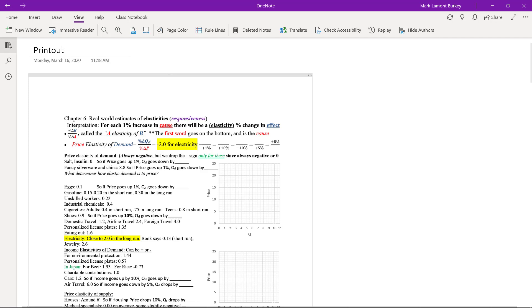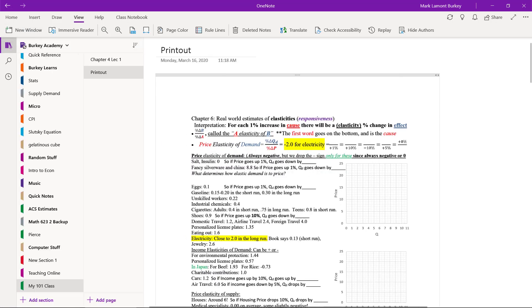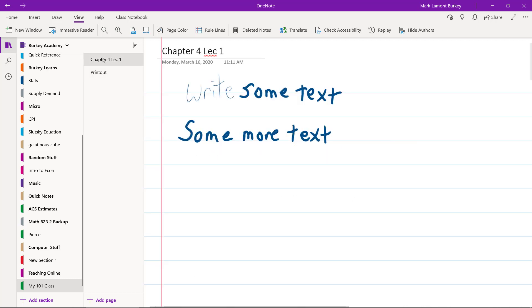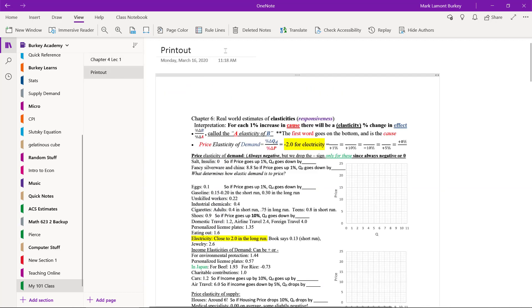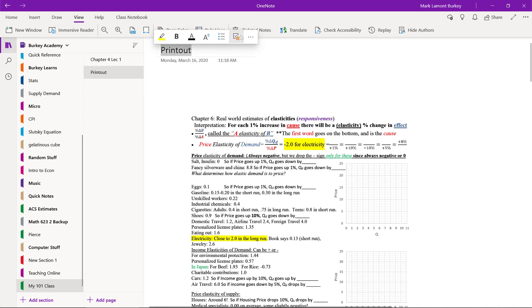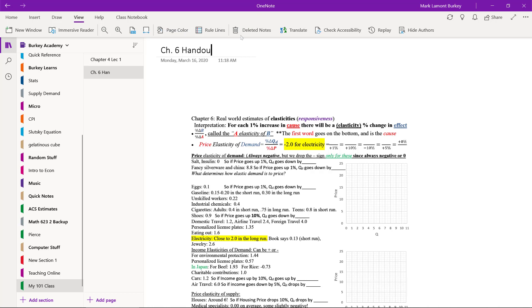Now, if we open up this little tab with the books laying on it, now we have two pages. One of them is what we were looking at before, the Chapter 4, Lecture 1. This one's just called Printout. It's good practice to always go ahead and give that a name, like Chapter 6 handout, just so it's easier for you to find what you're looking at.